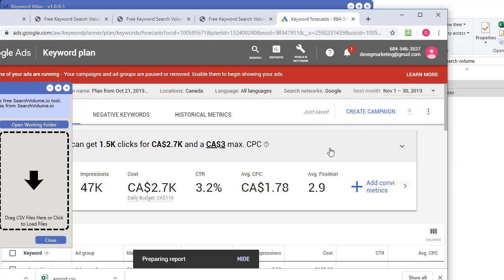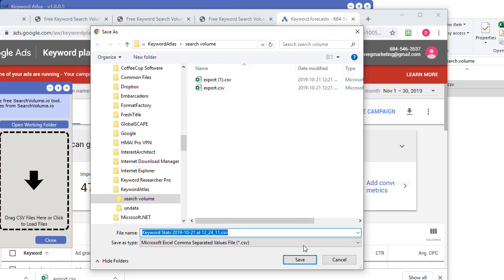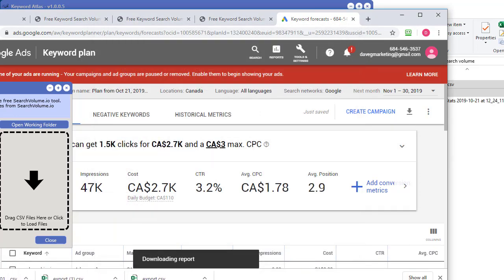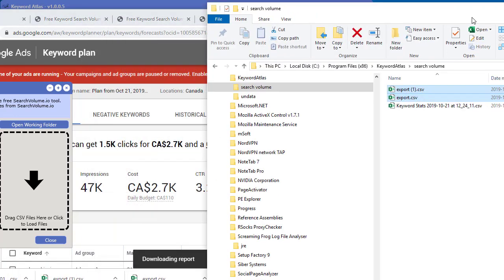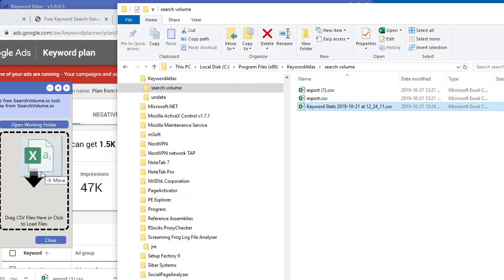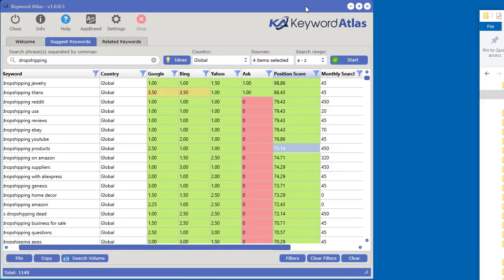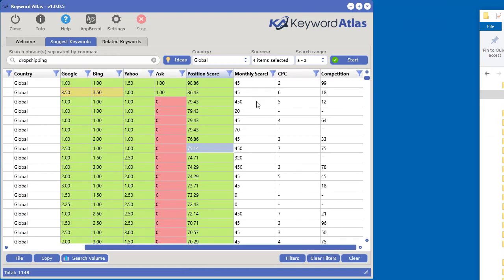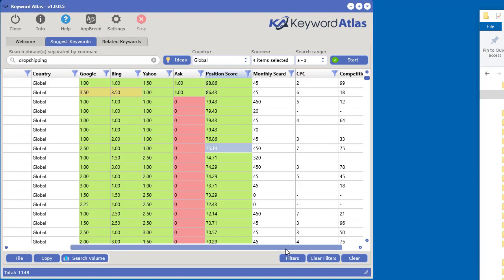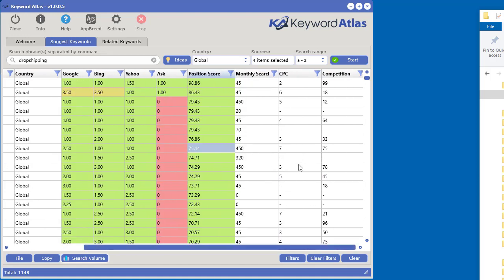Download that file and save it to the same folder. We still have that folder window open, so just drop the file right in. This one will say 'keyword stats.' The software will automatically pull in the important data — monthly searches, cost per click, and competition — that we get from Google. And that's how you quickly import your search volume using Google Keyword Planner.